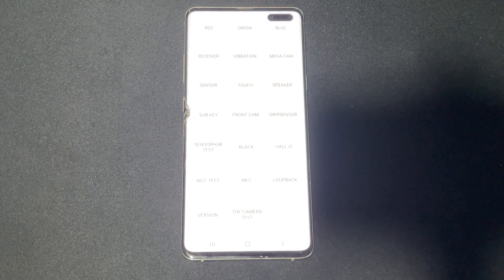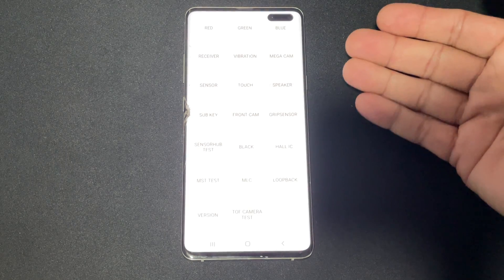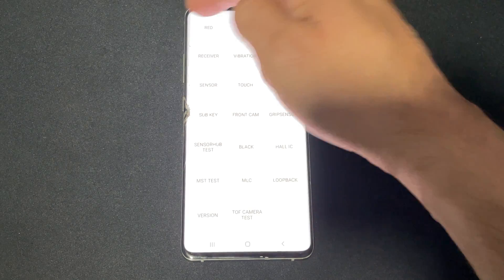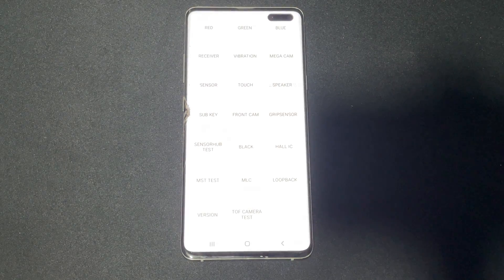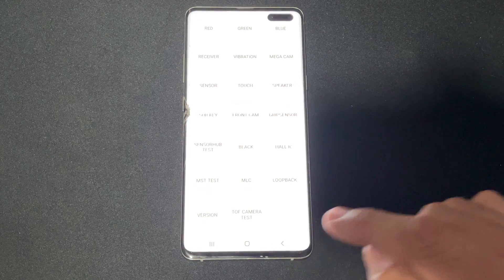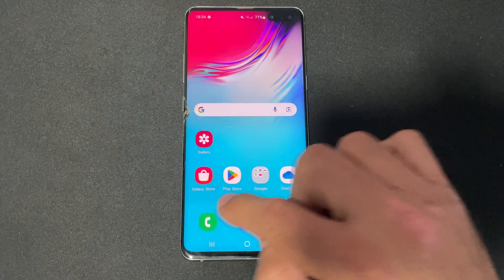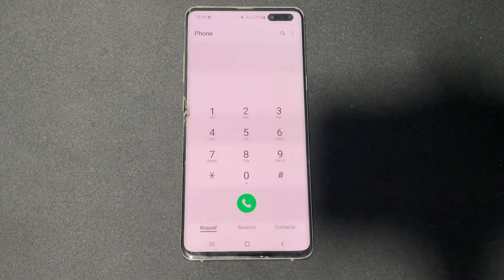This code will take you into the general phone hardware test mode, including display, sensor, vibration, speaker, and camera. We're not going to go through all of that just to keep the video short — let's go back into the dialer.